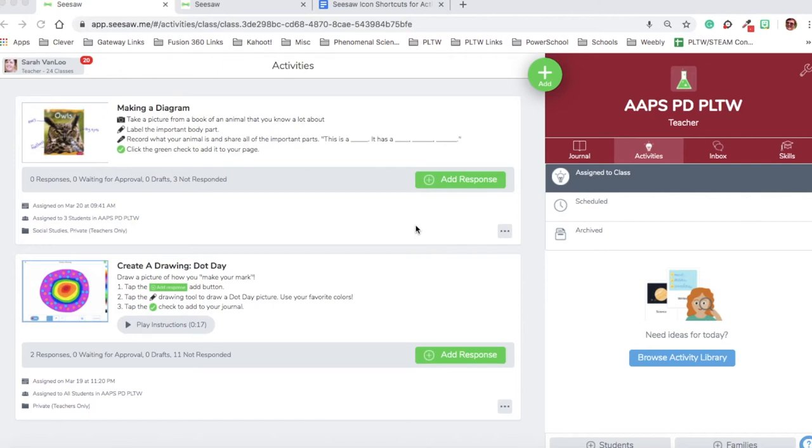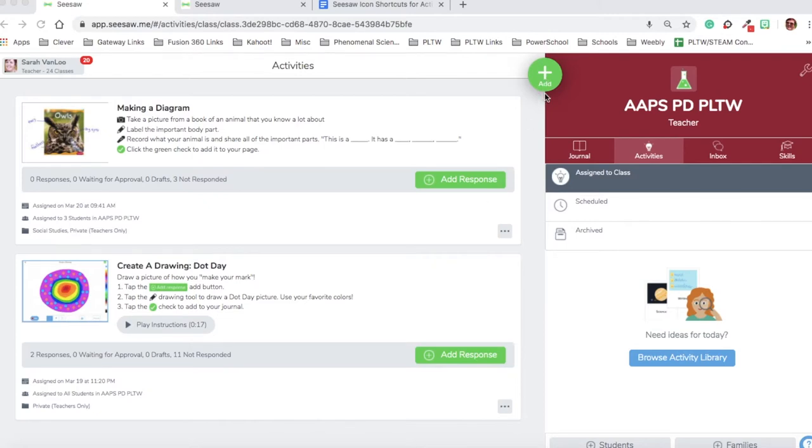This is Sarah. I'm going to show you how to assign an activity to your class, how to share it in the school and district Seesaw library, and how to find and remix an activity that somebody else already made.